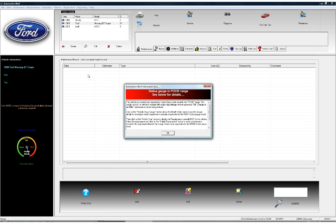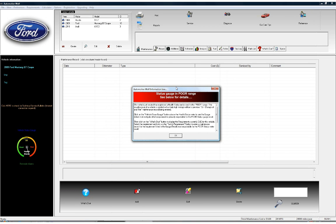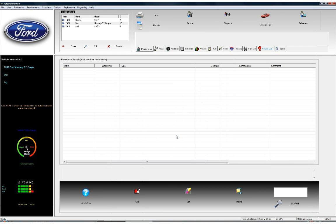We click OK and see the vehicle has been created in the database — a Ford Mustang GT Coupe — and we see a screen saying the status gauge is in the poor range. This is because we created a vehicle with 10,000 miles on it and didn't enter any information about previous oil changes. So Automotive Wolf thinks this vehicle is way overdue for an oil change. Below the status gauge we see three digital gauges showing the status of the air, fuel, and oil filters — the oil filter has a red marker indicating it needs to be changed. I'm going to show you how to set this back so it more accurately reflects the current status of this vehicle.